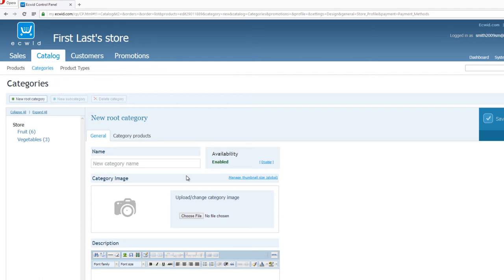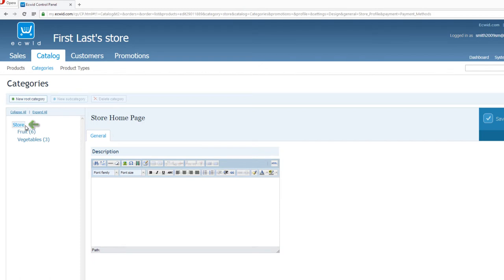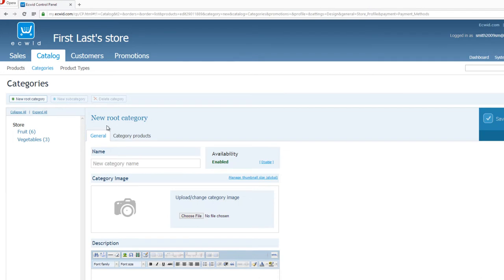Now, by default, you should see some text that says New Root Category. If you don't see that, make sure that you have the Store button here selected, and your navigation here on the left-hand side, and then click the button above it that says New Root Category. And then your text should say New Root Category there. So once it says New Root Category there, by default, you should be under the General tab.